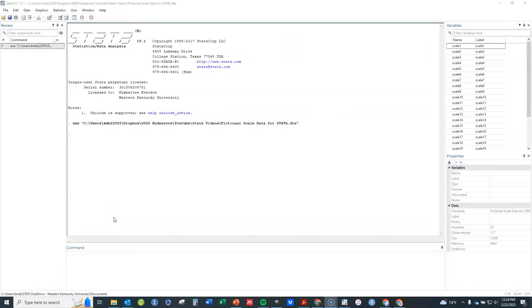In this video I'm going to show you how to do an exploratory factor analysis, also known as EFA, in Stata software. I'm going to do exploratory factor analysis, not principal components analysis. Exploratory factor analysis is done when you have the theory that there are underlying latent traits, and these underlying latent traits are causing responses to the various items on a questionnaire or survey.